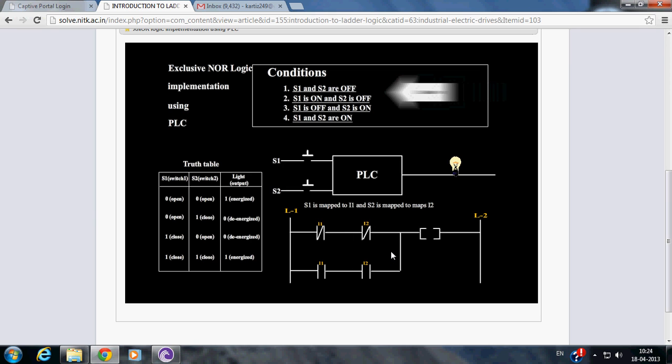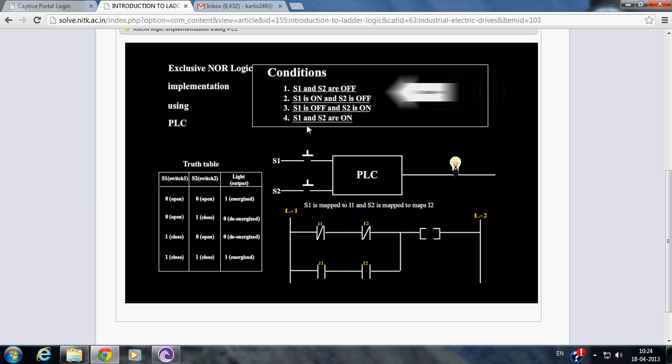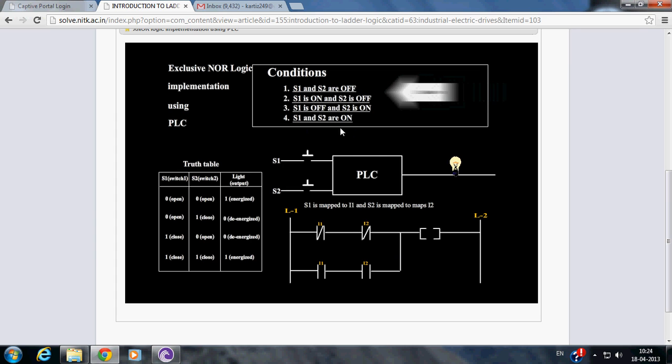Let us verify the truthfulness of the program. There are four conditions in exclusive NOR logic. Let us see the condition where both switch S1 and S2 are open.